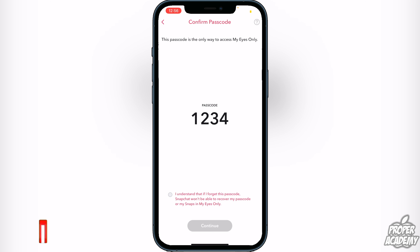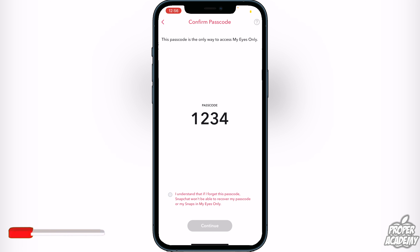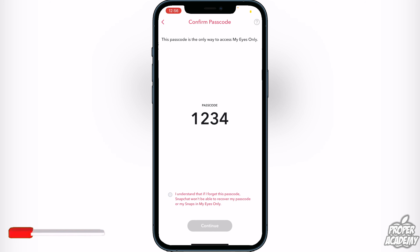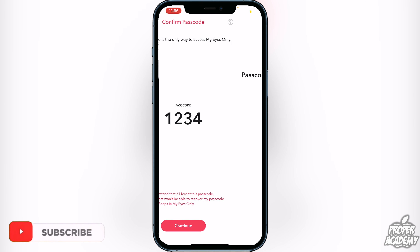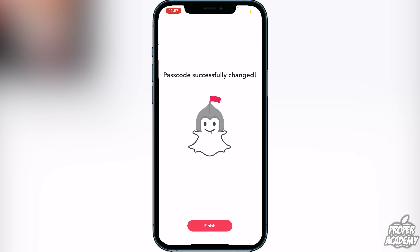Once that's done, it will tell you that this is the only way to access your My Eyes Only with your new passcode. Go ahead and confirm it at the bottom and click Continue. It will then say your passcode was successfully changed — click Finish and you're good to go.